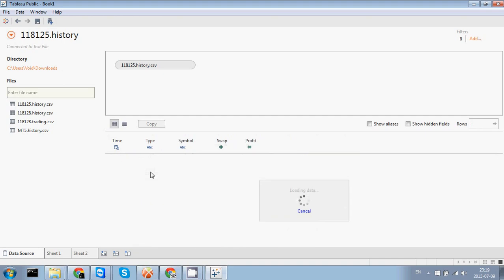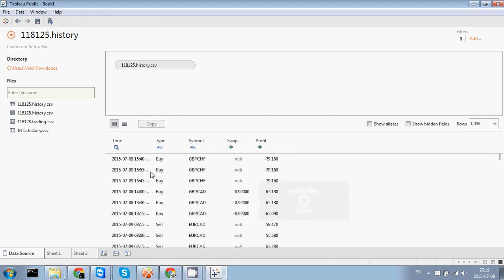So let's create a new sheet. You also can combine here several sheets in one dashboard. But let's start with one sheet.